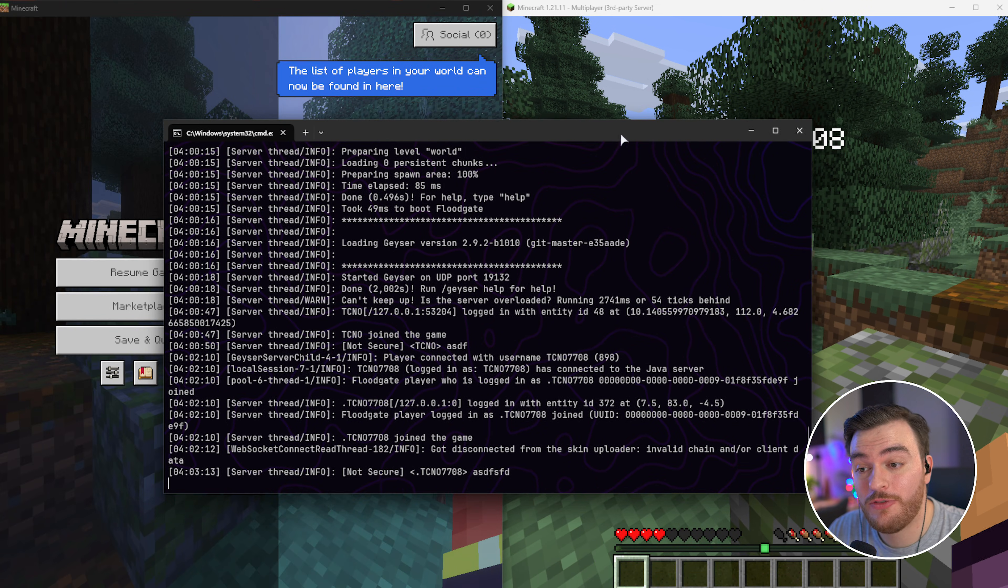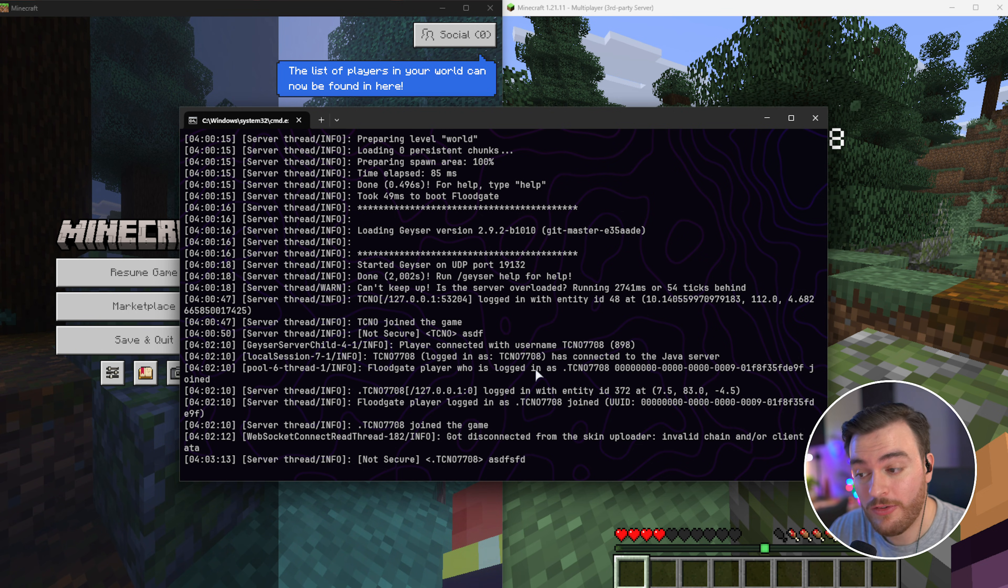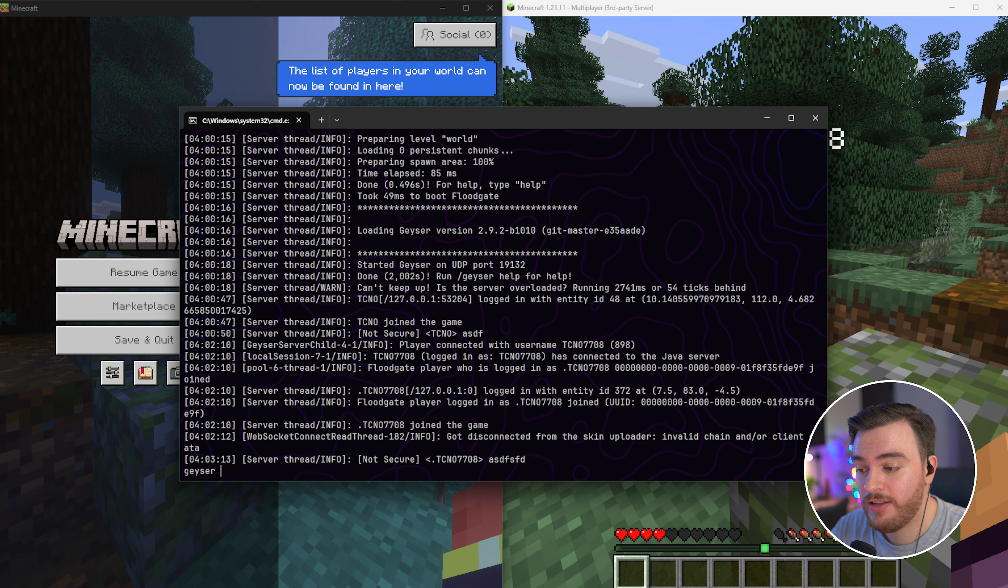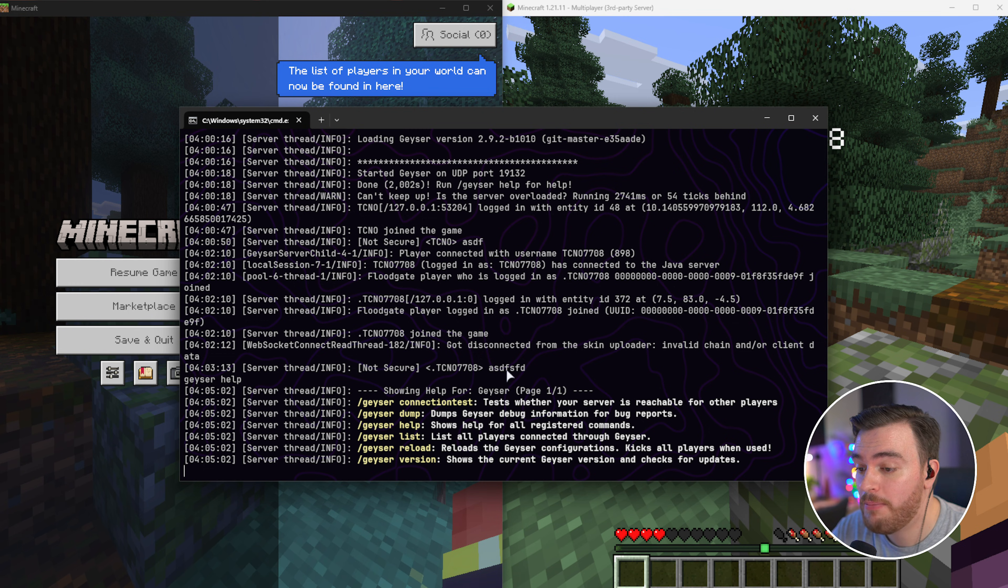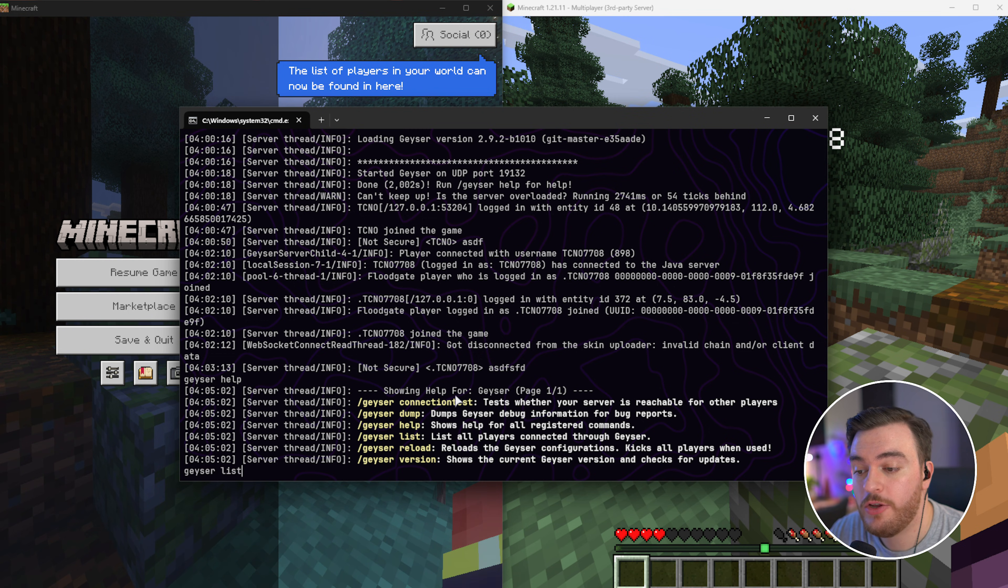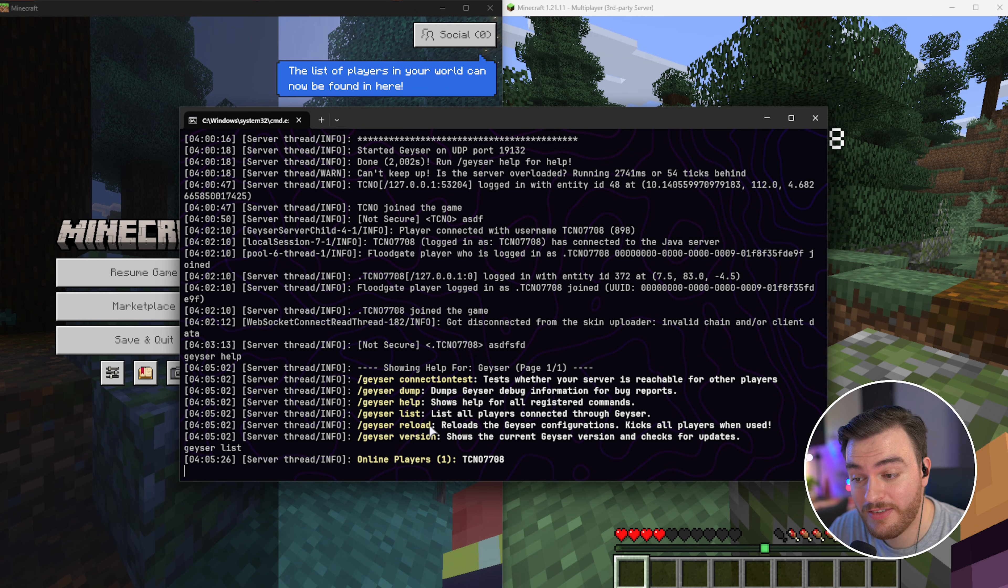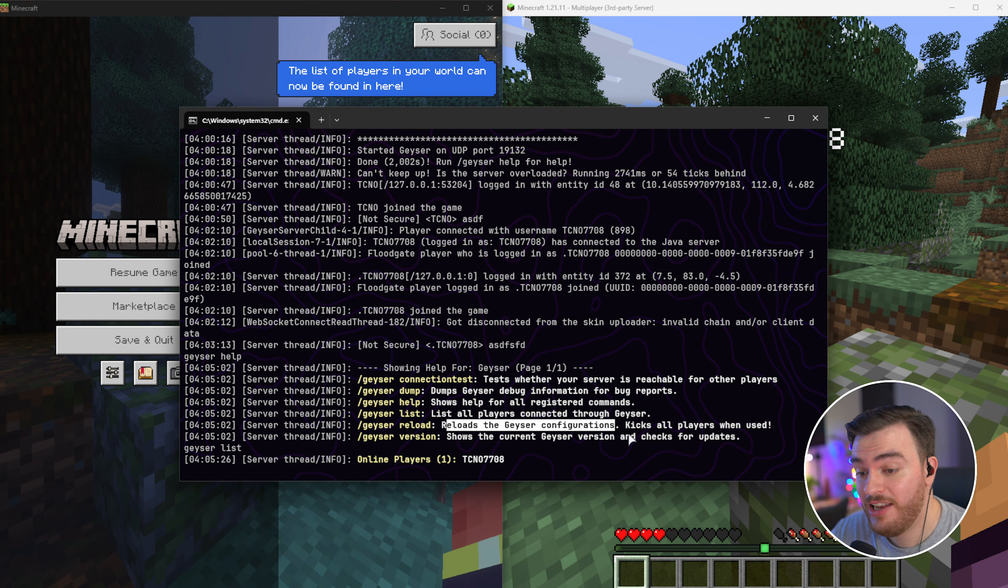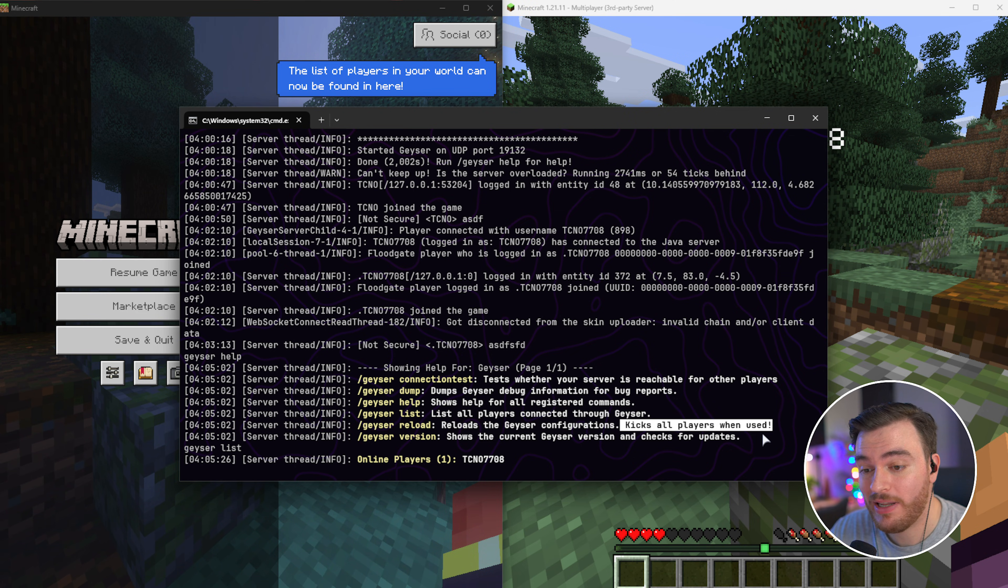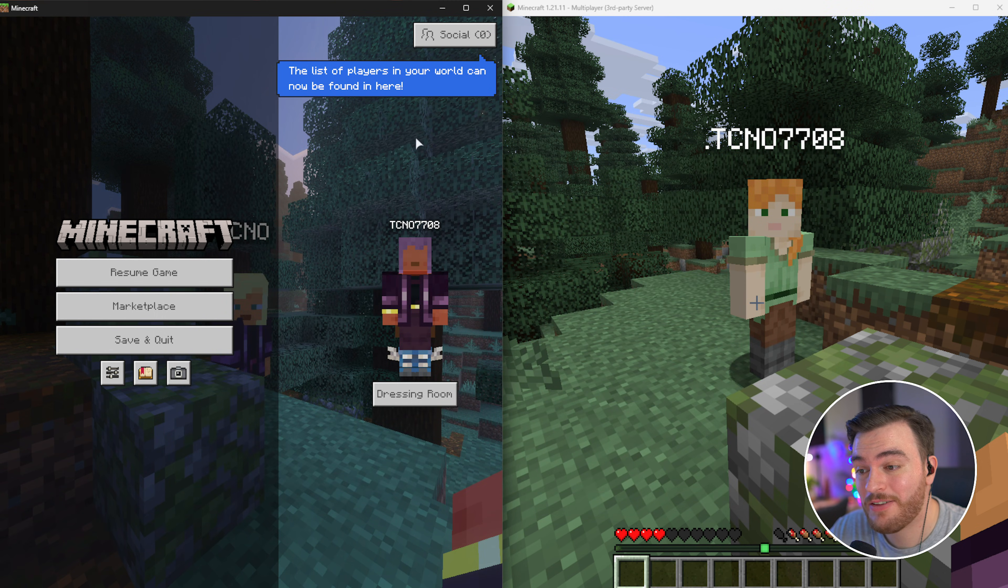As long as you're OP, you can run commands, or alternatively, you can do them in the console. Using the command geyser help or slash geyser help in game gives you a list of commands. We can use geyser list to show all the players connected through geyser. And you can also use geyser reload to reload the plugin and configuration if you changed anything. But this does kick all players when it's used. But that's it.